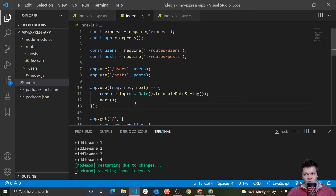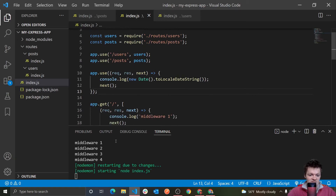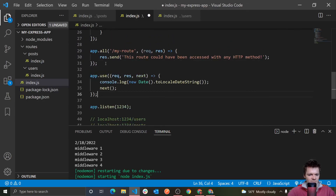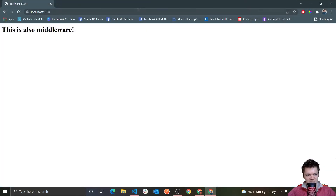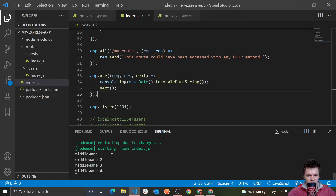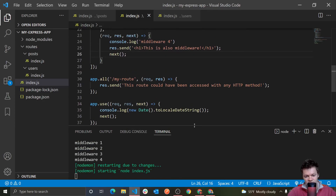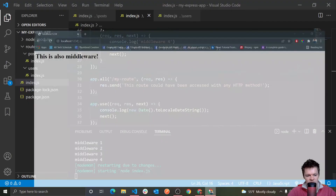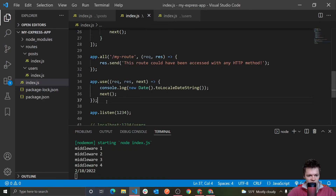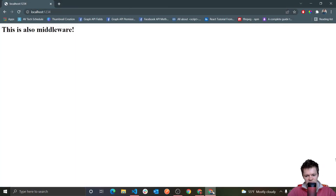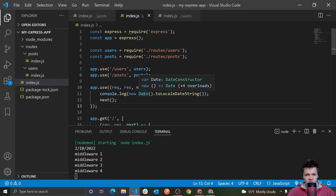The order in which we place our middleware functions matters. For example, if we want our global middleware to run before each route, we need to put it at the top of the page. This was running before middleware 1234 when we put it up here. But if we move it to the bottom of the page — and access the homepage — we get middleware 1234 first. We also need to add next, because without it we're basically breaking the middleware chain. Now if we put it back at the top and refresh, it's at the beginning again. So the order in which we place our middleware does matter.